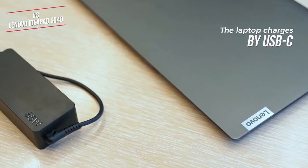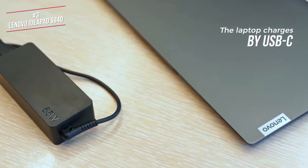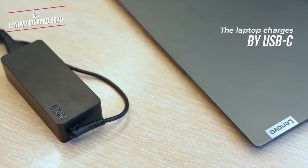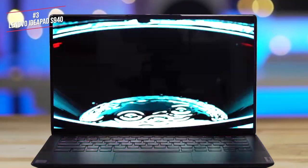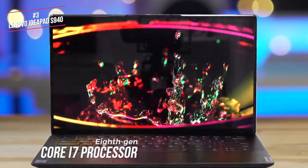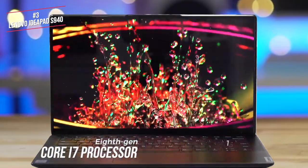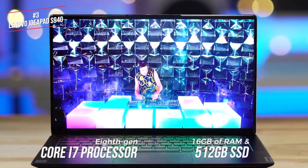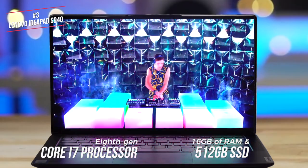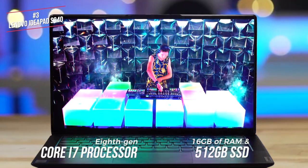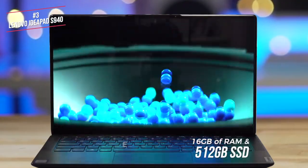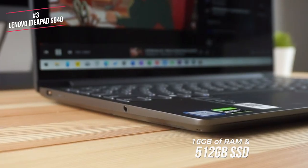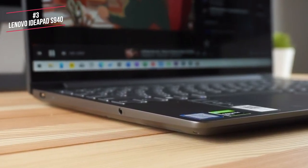The S940 features a newer 8th Gen Core i7 processor, 16GB of RAM, a 512GB SSD, and integrated Intel UHD Graphics 620, so it's made for productivity with a side of entertainment.